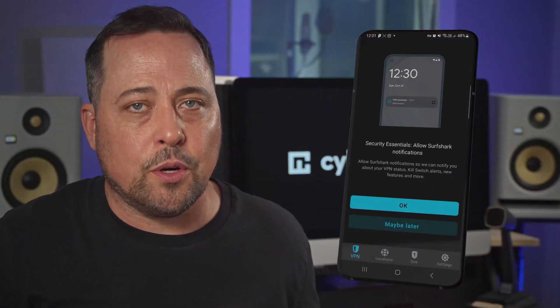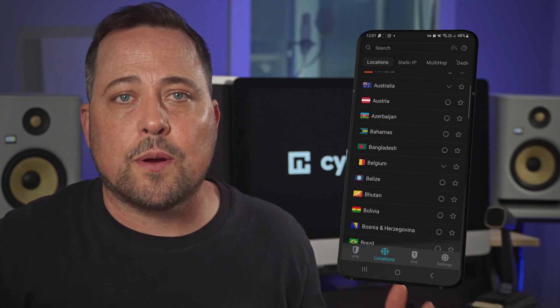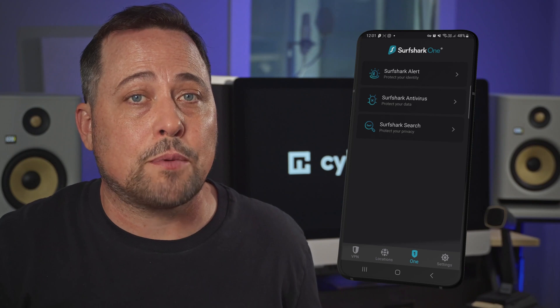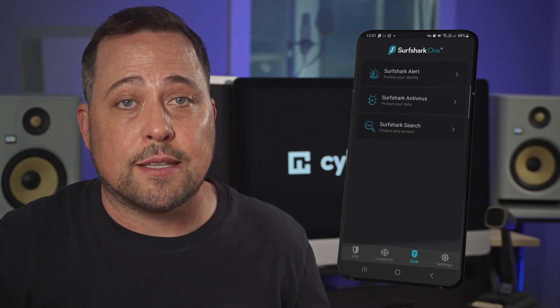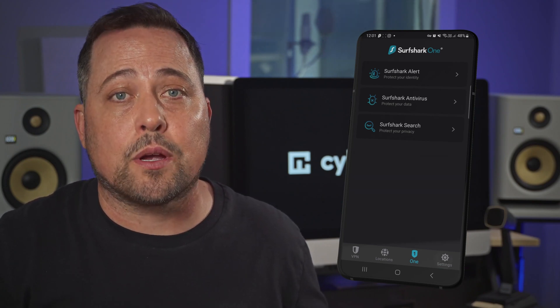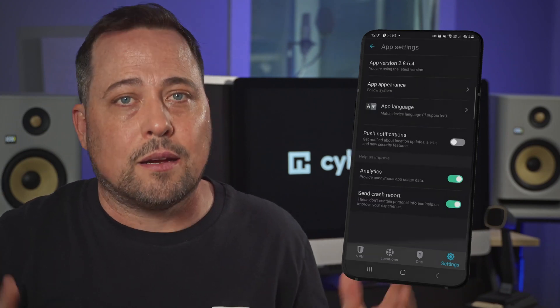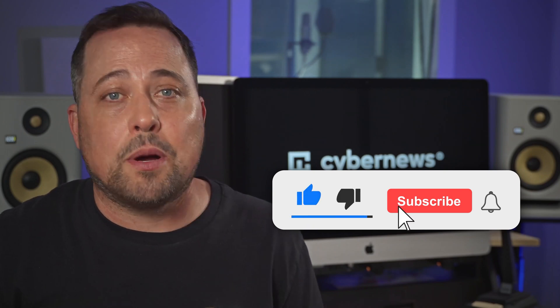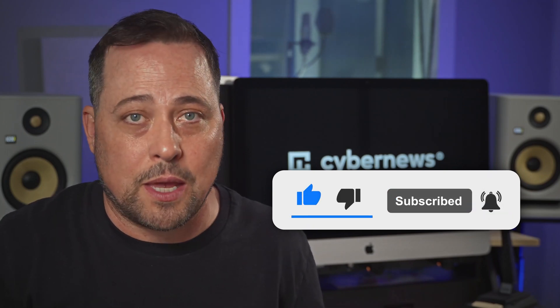If you need to connect to another server, just click on the Locations icon. You can also access the Surfshark One bundle from here, if you opted to get their antivirus as well. Head to the Settings, where you can customize the app to your heart's content. I won't do a full Surfshark tutorial, since you can find that once you subscribe to our channel, but this should be enough to master at least the basics of this VPN.